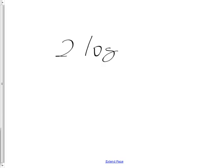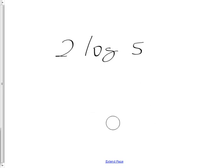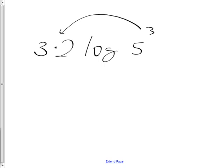What about 2 log 5? You can rewrite it as log of 5 squared, which equals log 25 — but it's not really simpler. However, if there's a 3 as an exponent on the argument, you can bring that 3 down to the front as a coefficient: it becomes 3 times 2 log 5, which is 6 log 5. You can move exponents in front and they multiply the existing coefficient.